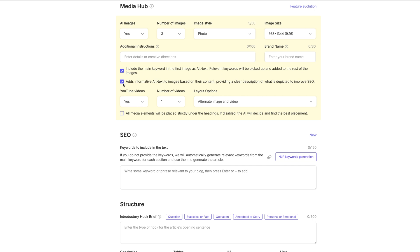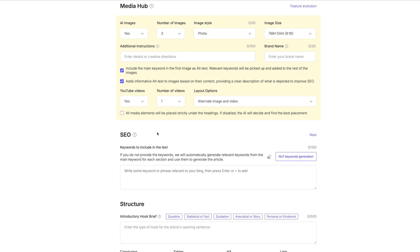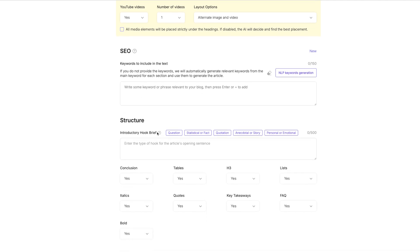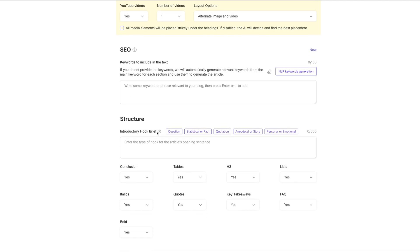You know, I think YouTube and Google are the Bonnie and Clyde of the internet. So we absolutely want a YouTube video embedded there. One video is absolutely fine. And we're going to alternate image and video. All media elements will be placed strictly under the headings. No, we don't have to do that.